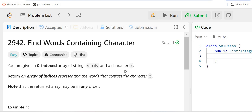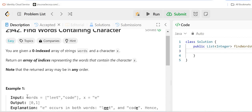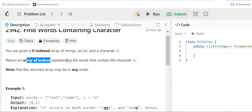Hello guys, myself Amrita. Welcome back to our channel TechnoSage. In this video we are going to discuss problem number 2942 — 'Find Words Containing Character'. You are given a zero-indexed array of strings called words and a character x. We have to return an array of indices representing the words that contain the character x.